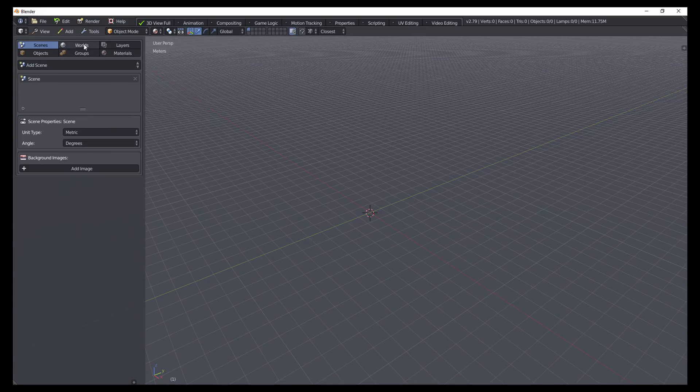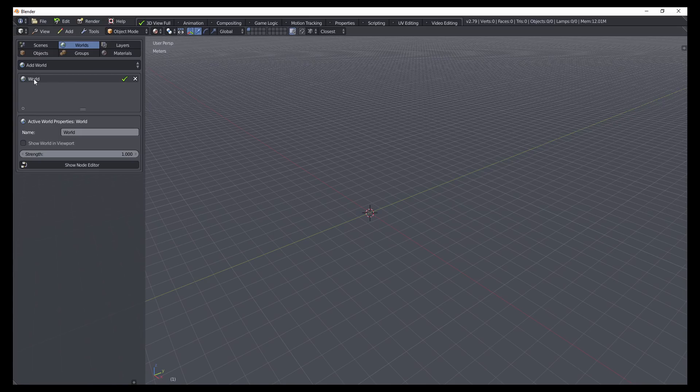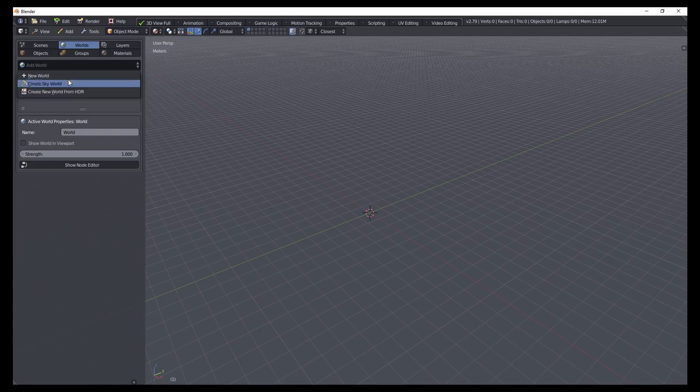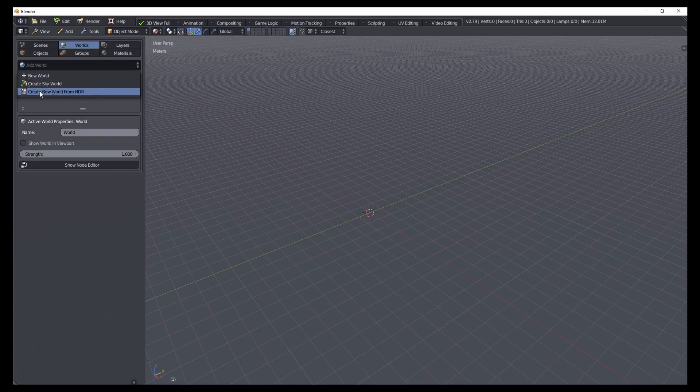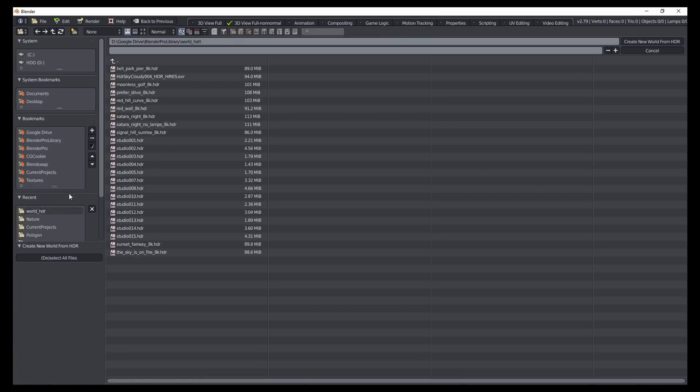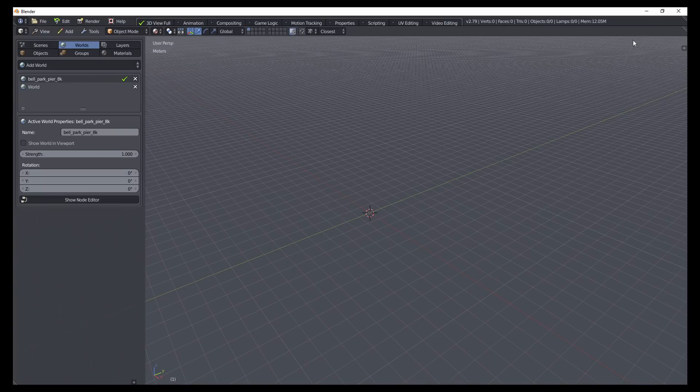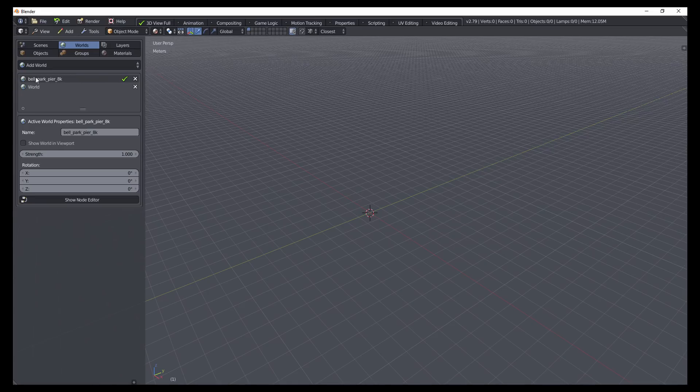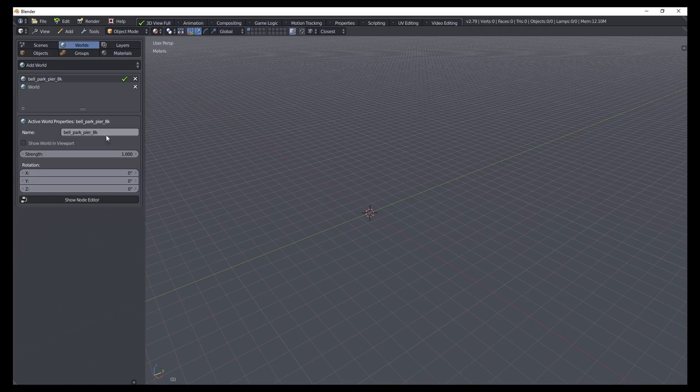Here in the worlds tab, we have similar information where we can see a list of all of the world environments. We can add in a new one. And based on what we're trying to do, we have different options. So if we want to create one from an HDR, we can select this option here, browse to where we have our HDRs downloaded, select one, and then click create new world from HDR.